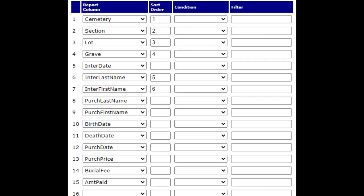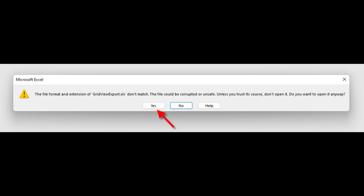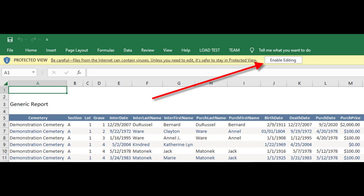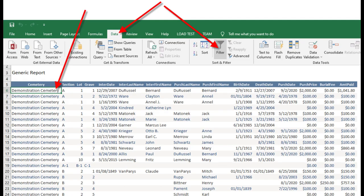Click on the return menu and then the edit report button again. Clear out all the conditions and filters, then scroll down to click save and run. This will give you all data for the columns you specified, unfiltered. Click on the button at the top of the results to export to Excel. You may run into a few pop-up boxes: if it gives you a message that the file format and extension don't match, just click yes. When the report loads in Excel, you may see a message that the report is in protected view — this is very common and nothing to worry about, just click enable editing. Lastly, you might see a box that says problems during load; this is also common and happens because it's trying to convert a web page into a spreadsheet — just click OK.